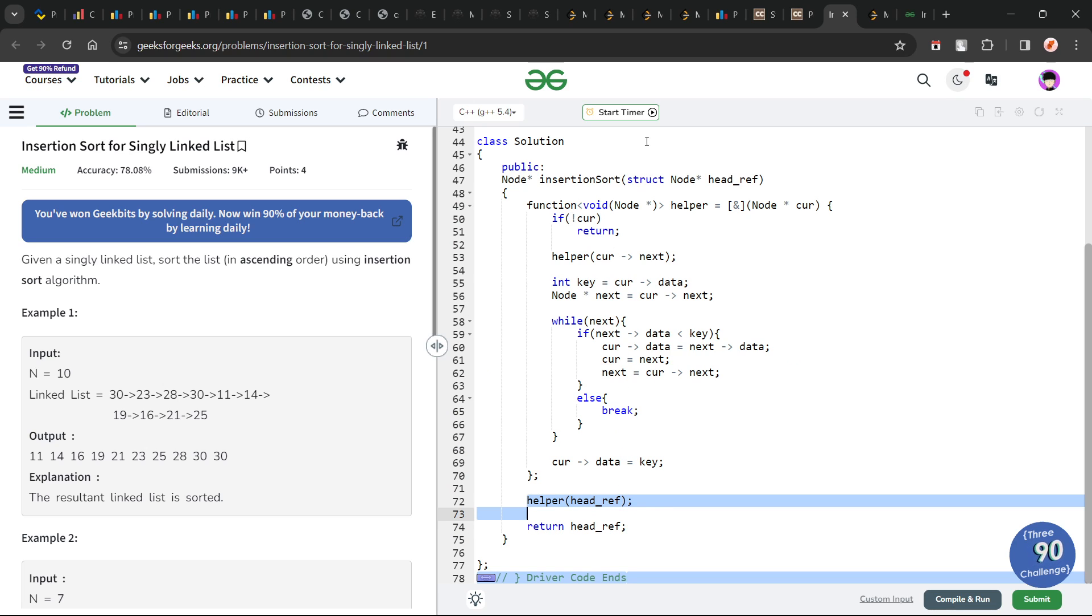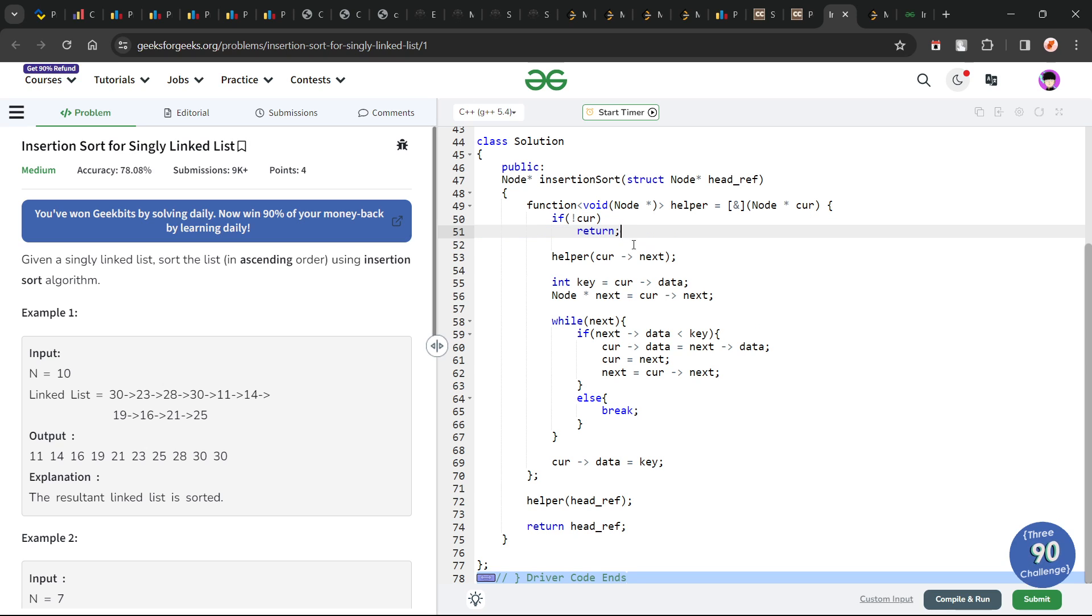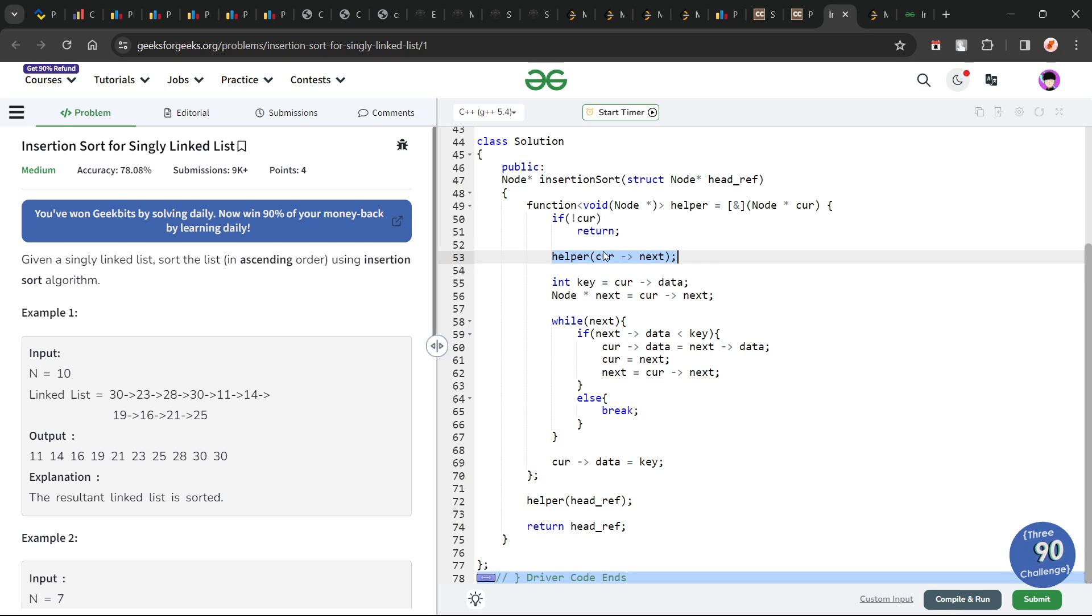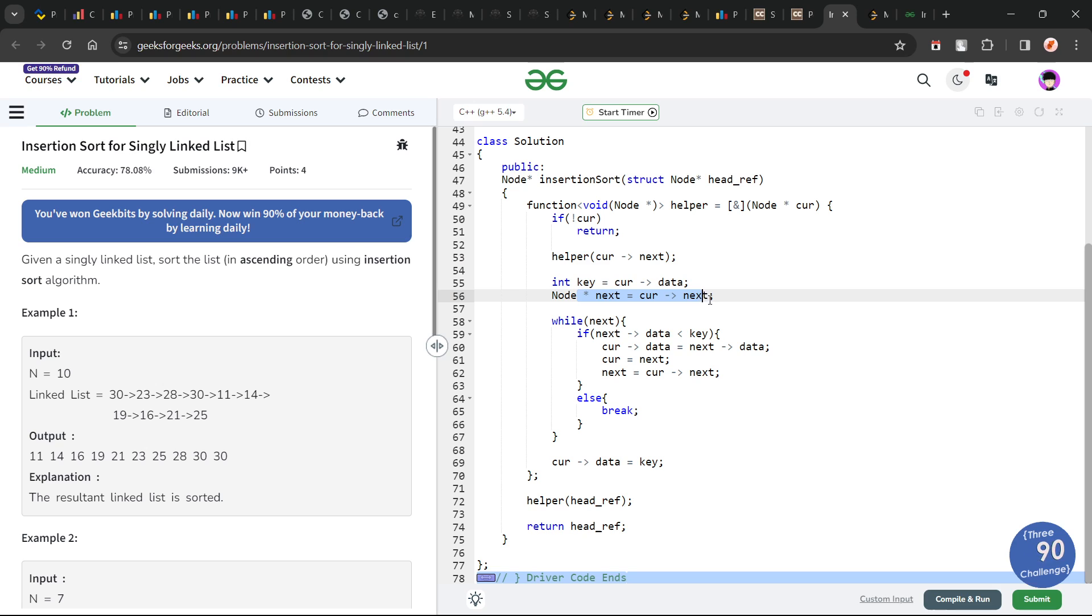Inside my helper function, if my current node is null pointer, I am just directly going to return. Otherwise, I am directly calling the next pointer, which is current.next. I am not executing any code, I am just moving onto the next pointer. When I come to a particular pointer, I initialize my key with current data, and I initialize my next node with current next.